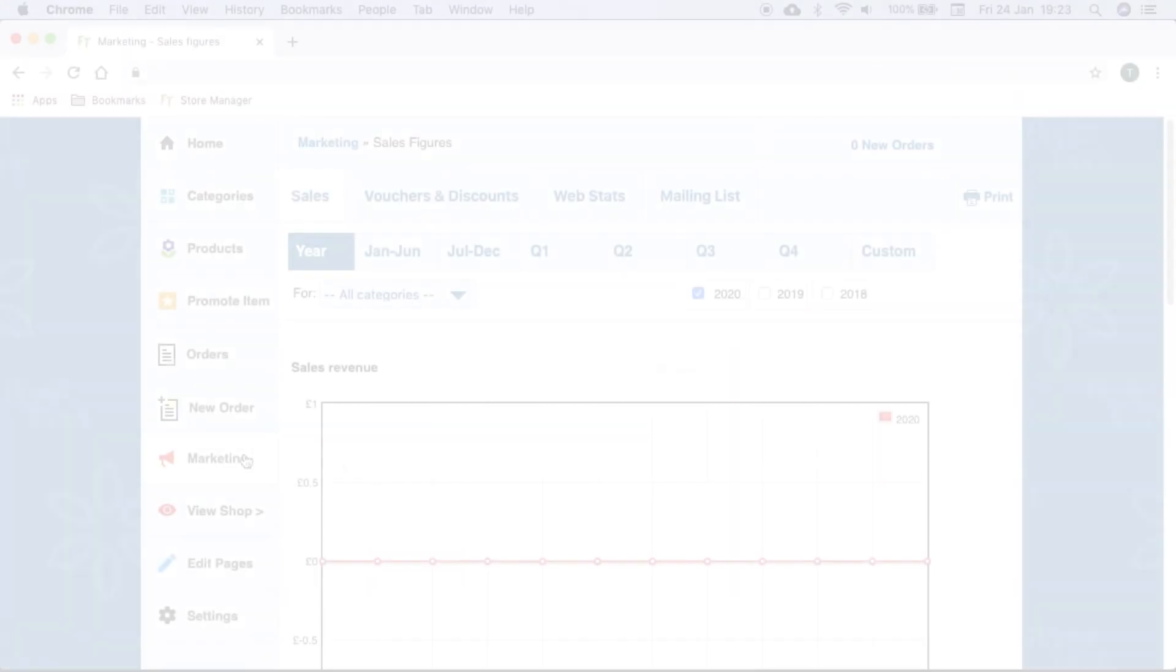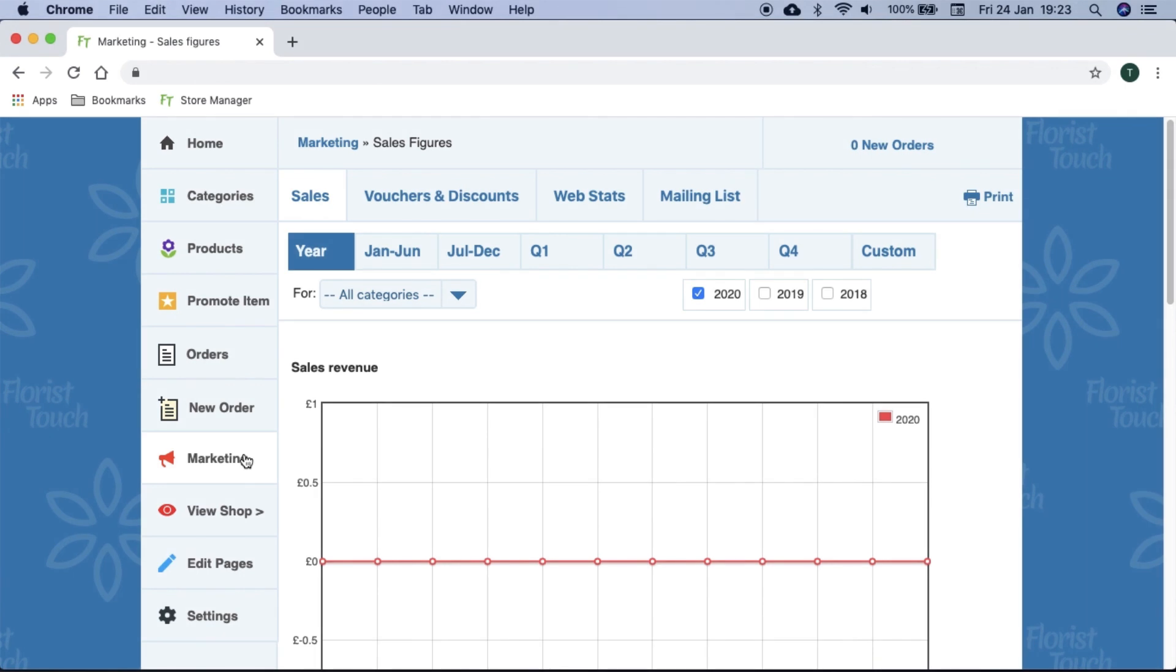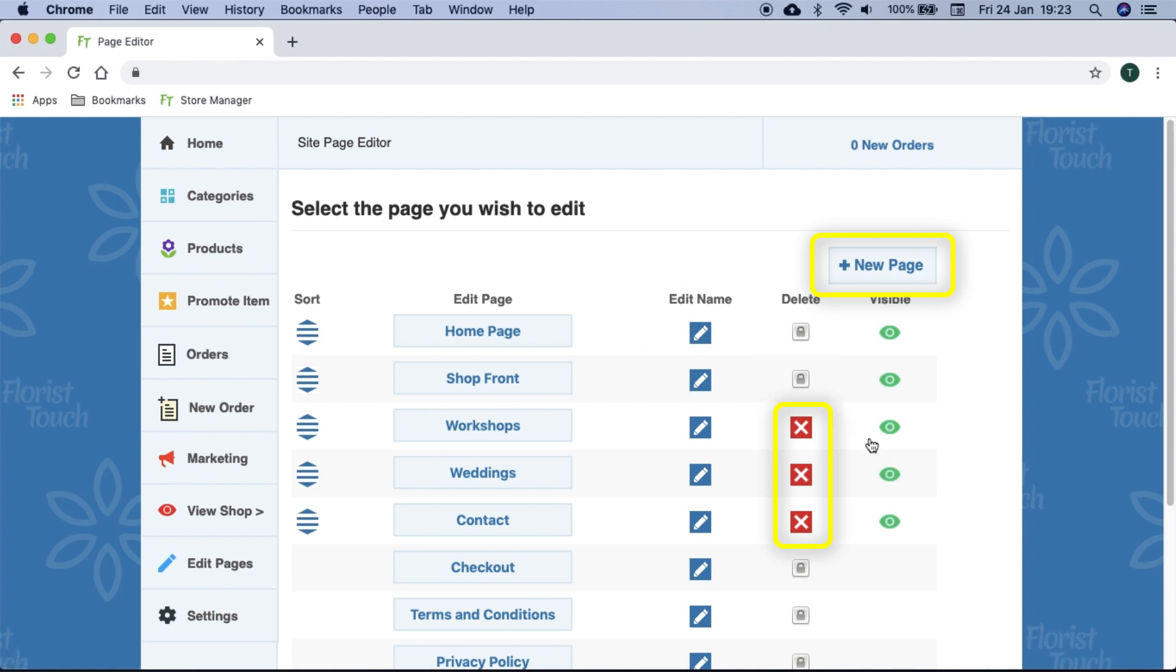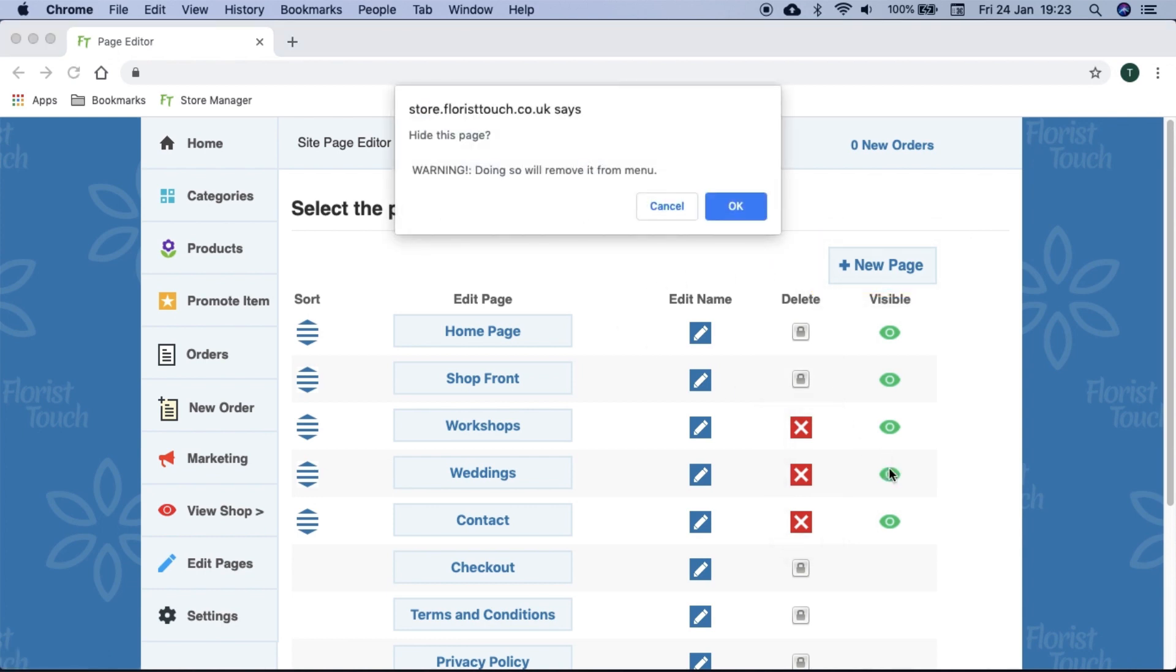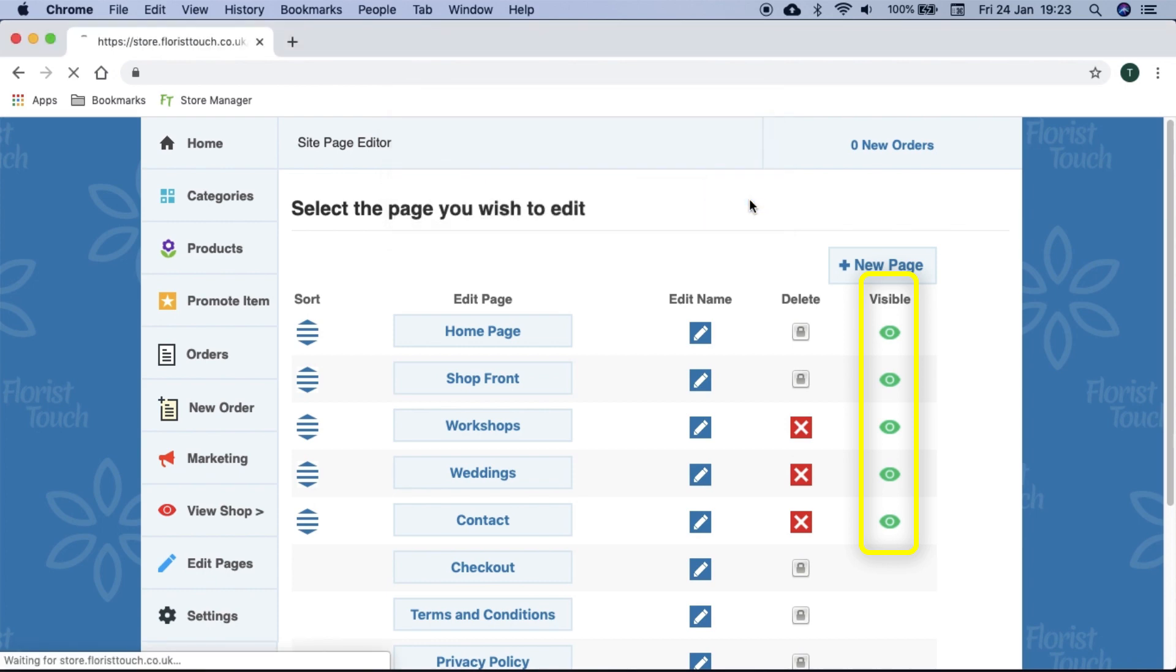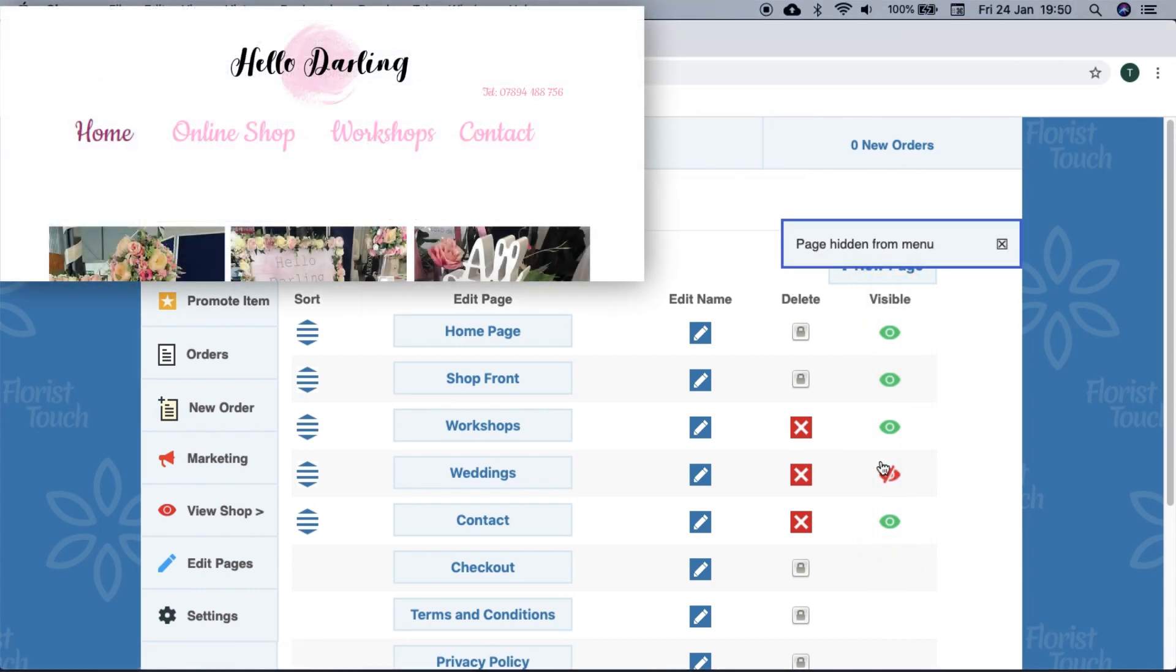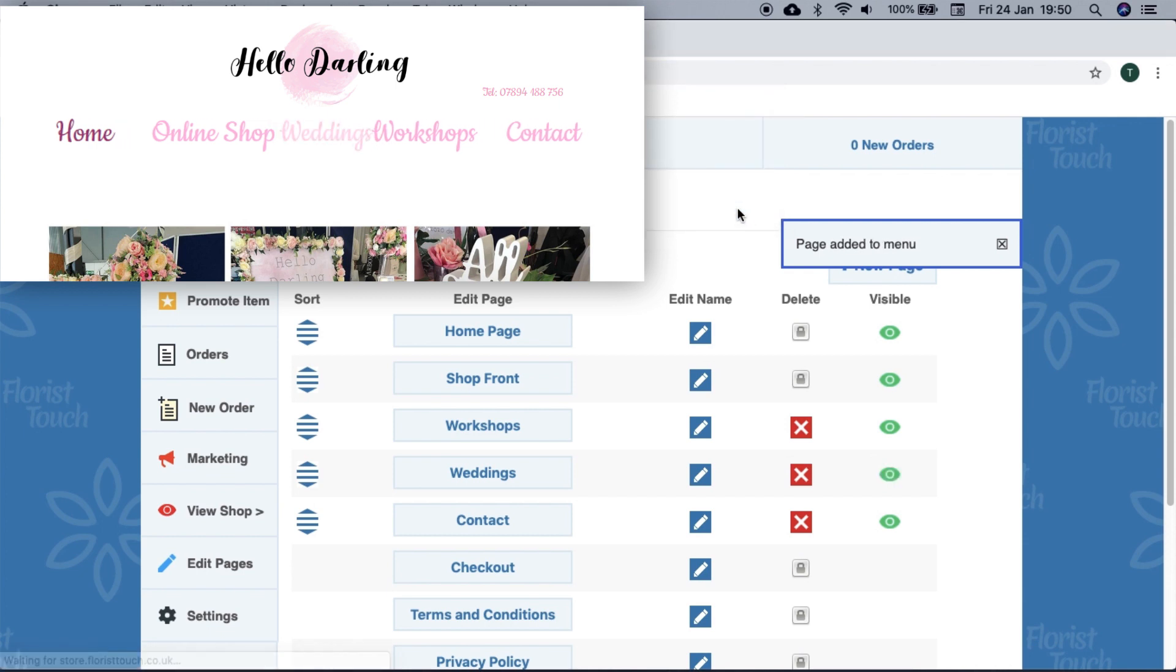The website editor gives you complete control over your website and its pages. You can create and delete pages as well as control the content on them. Here you can hide a page by selecting the eye icon. The order of appearance is shown, so the home page is first on your website followed by shop front.